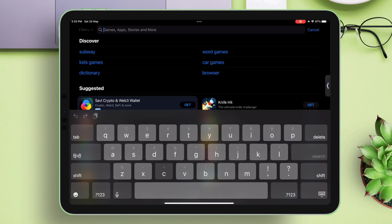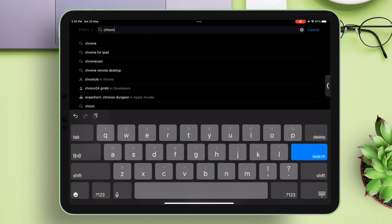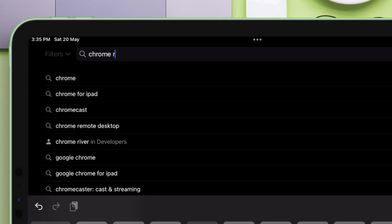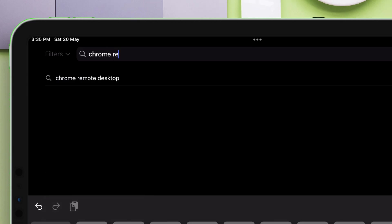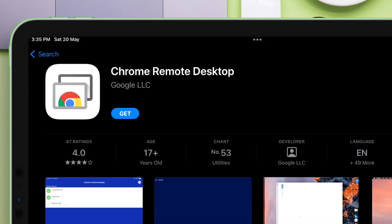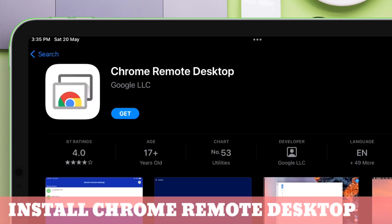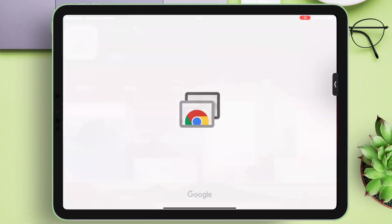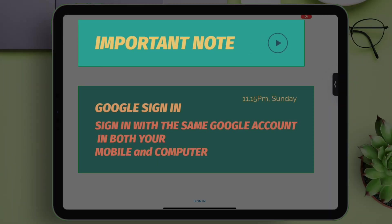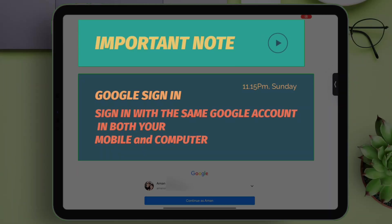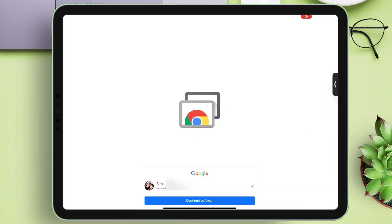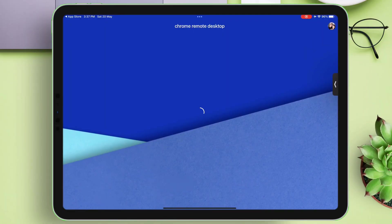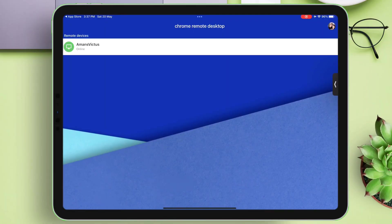It is the same app, which we installed in our computer as a browser extension. Install this very application in your iOS device, and launch it. The Google account must be same when signing into Chrome remote desktop for both computer and iOS device, otherwise it won't work.